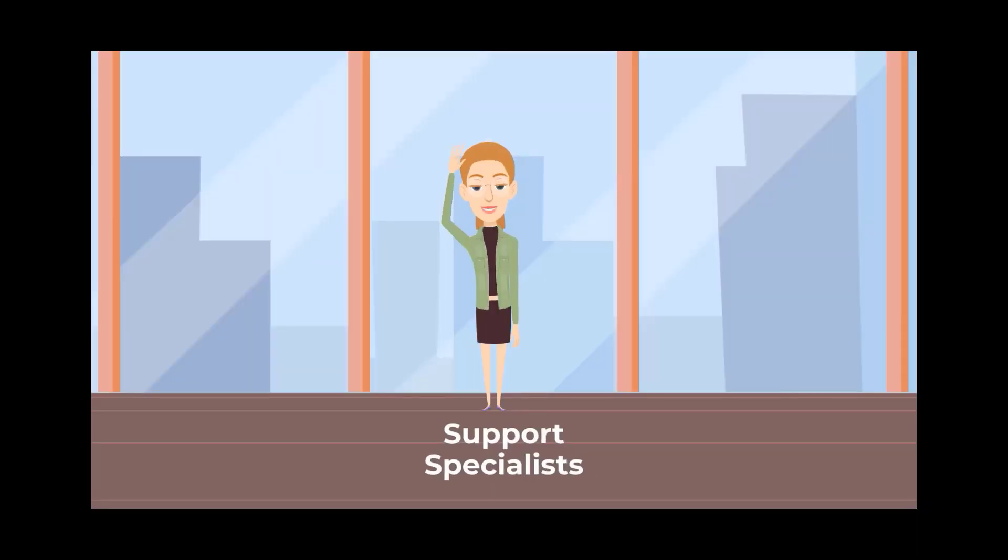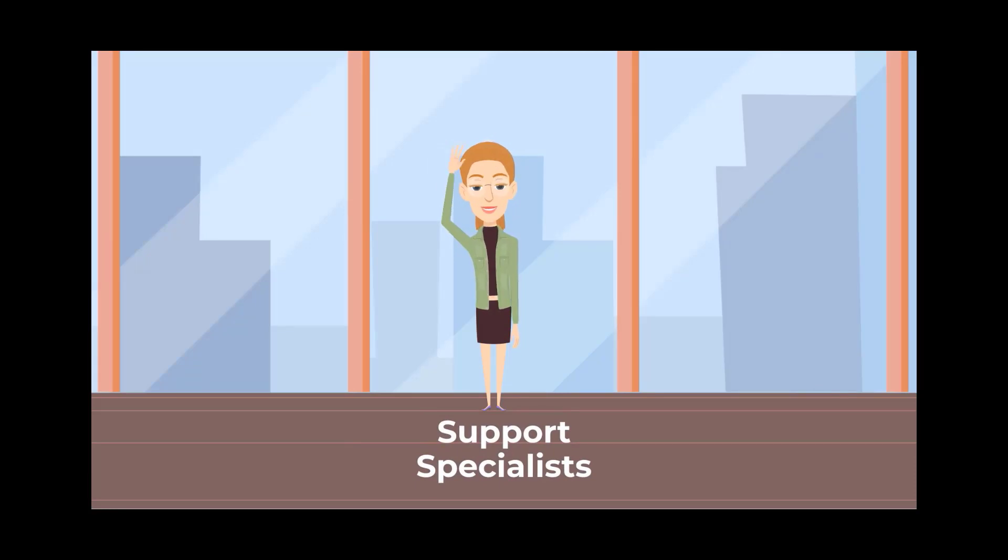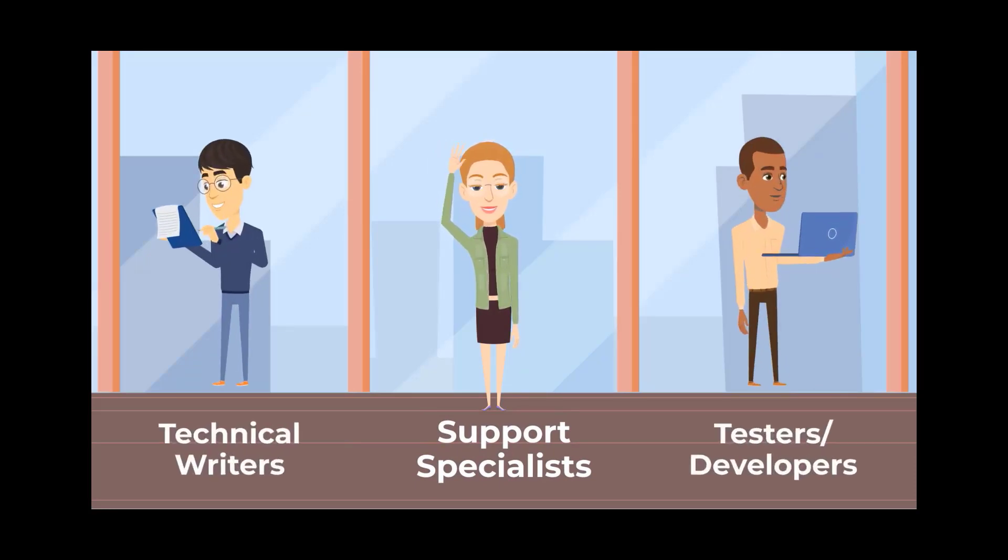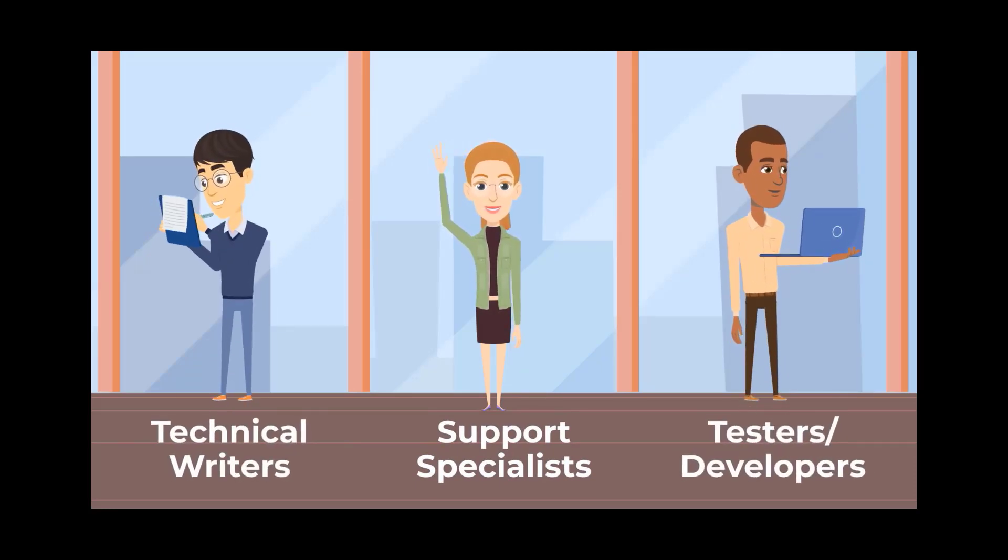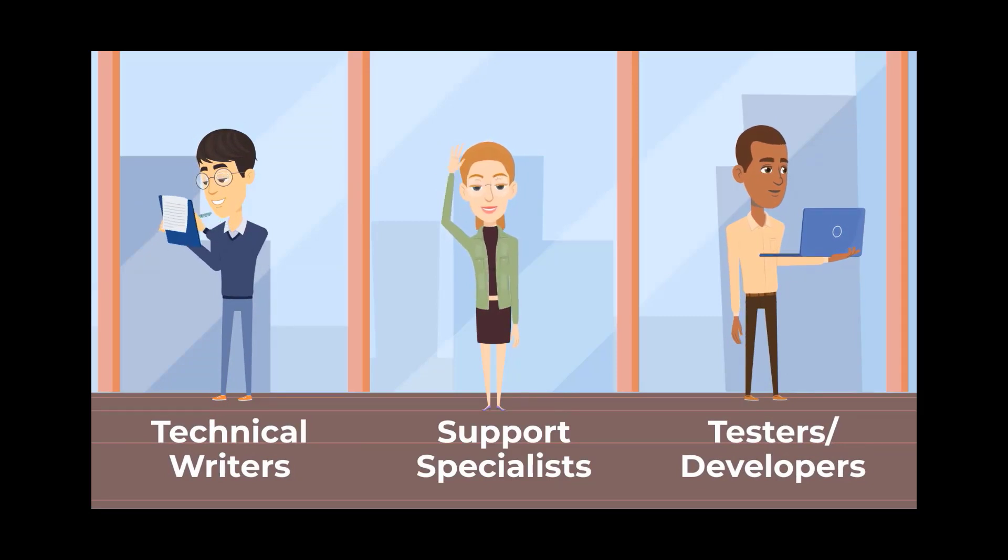There are also other people who often create demo projects, like our support specialists, technical writers, testers, or developers.